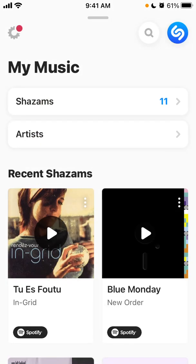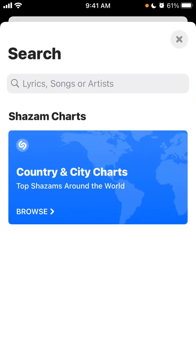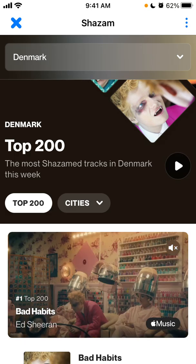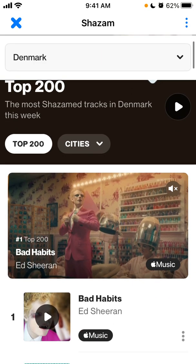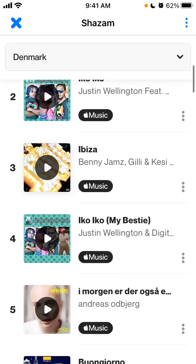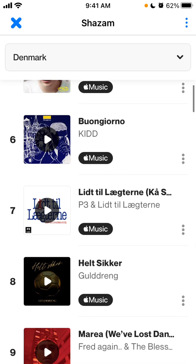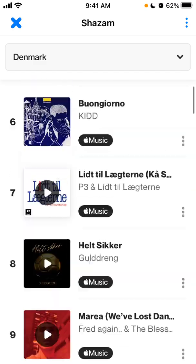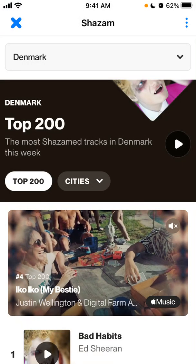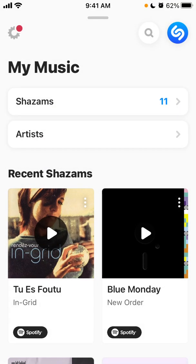You can also search and see all the Shazam charts — top charts and the most Shazamed tracks in all countries and cities. It's similar to Apple Music charts or Spotify charts, so you can find some really cool music here. You can refresh or close the page — it's a really nice feature.